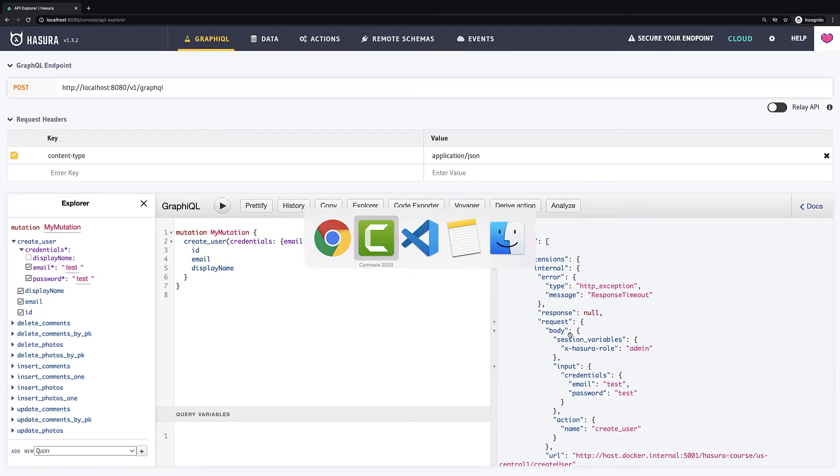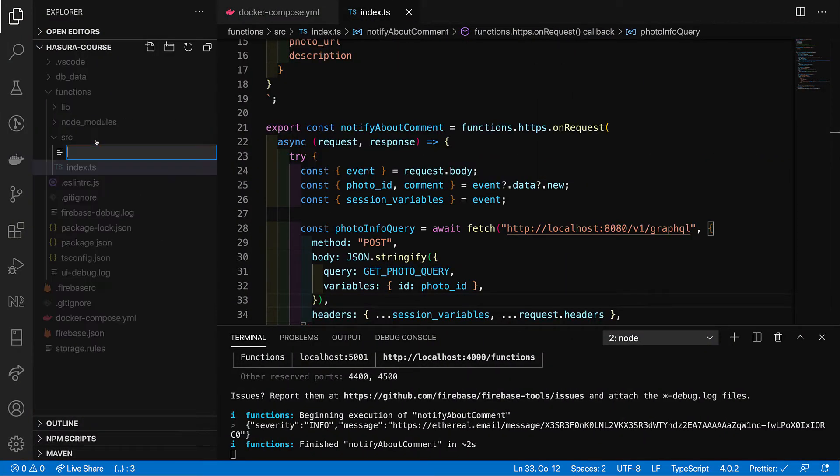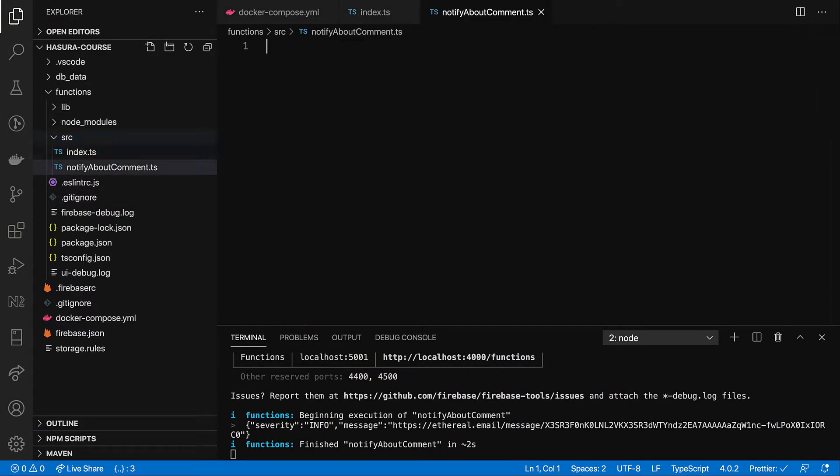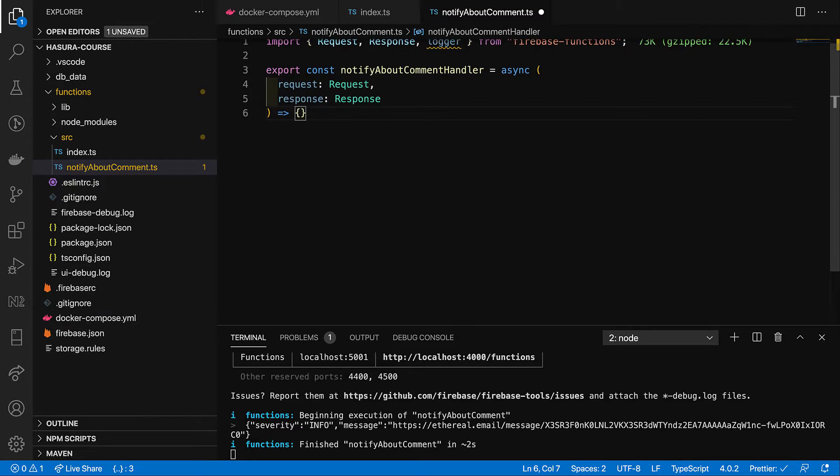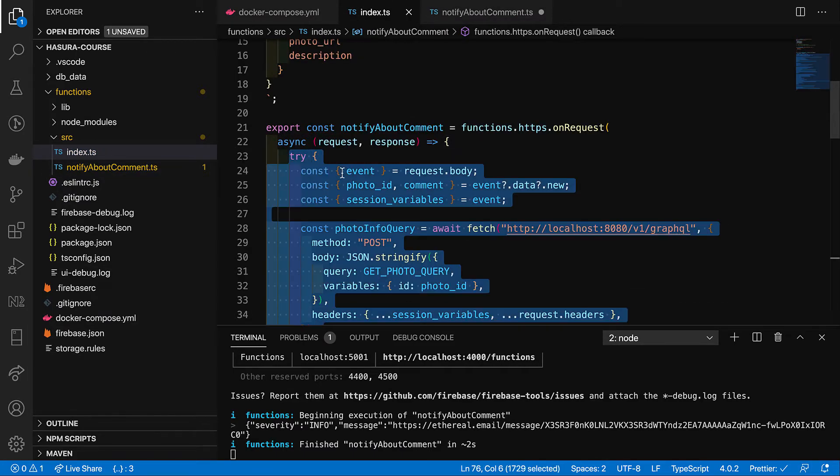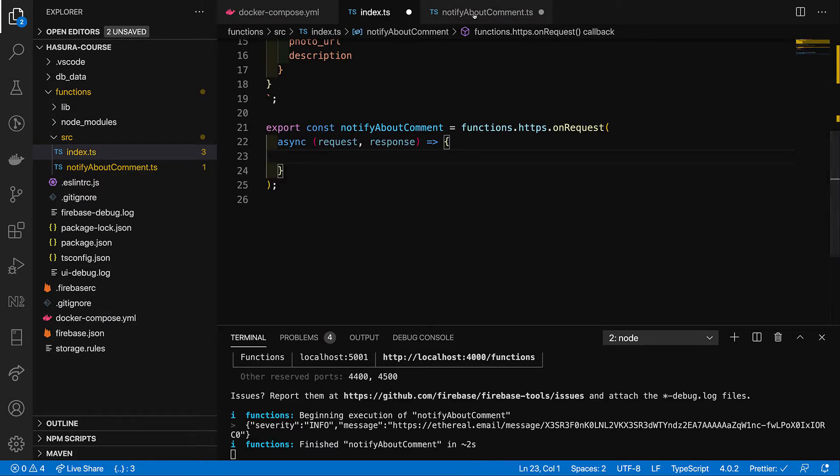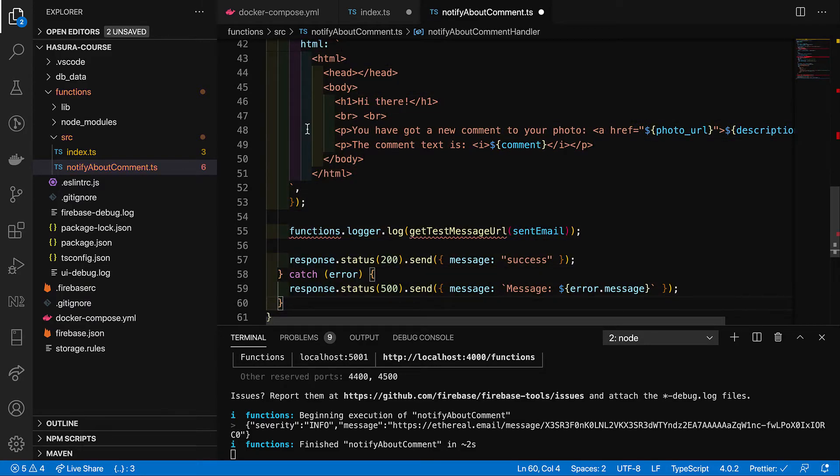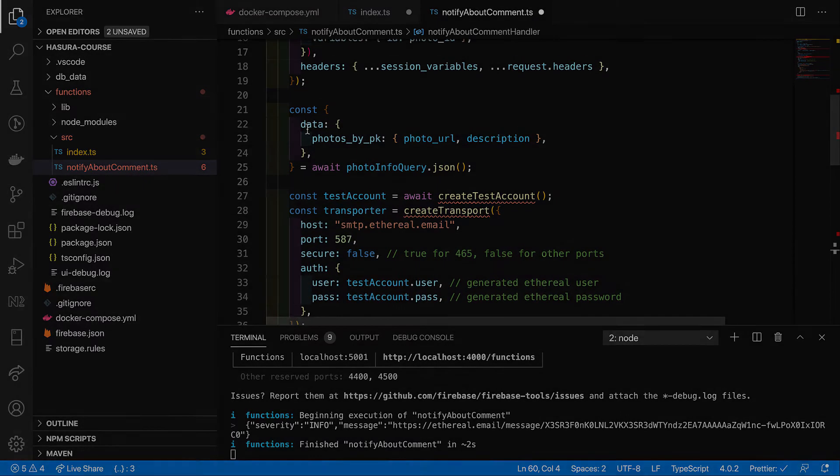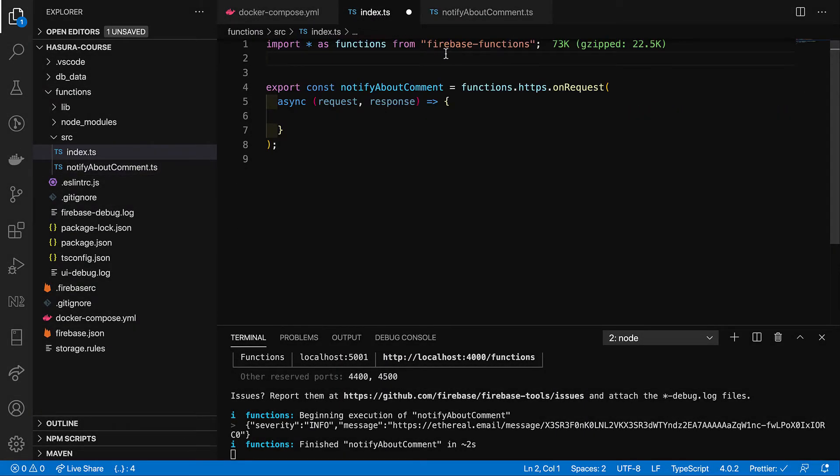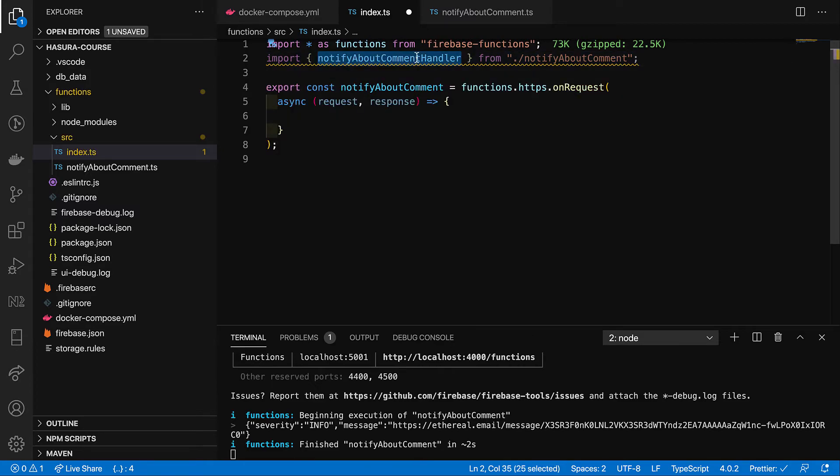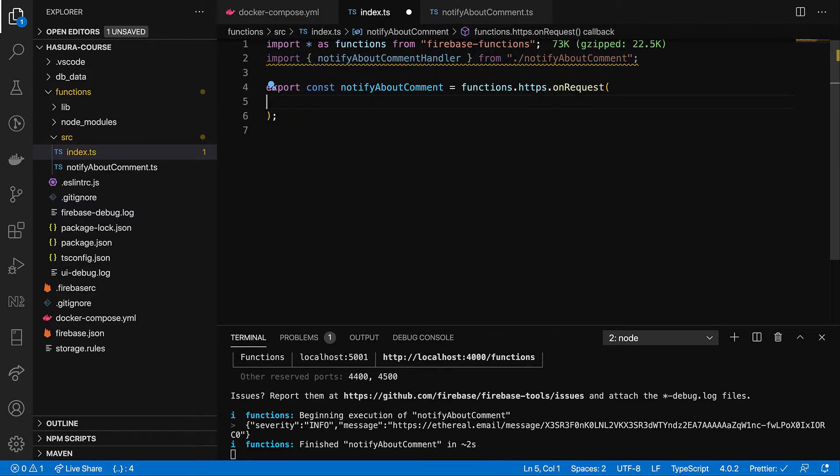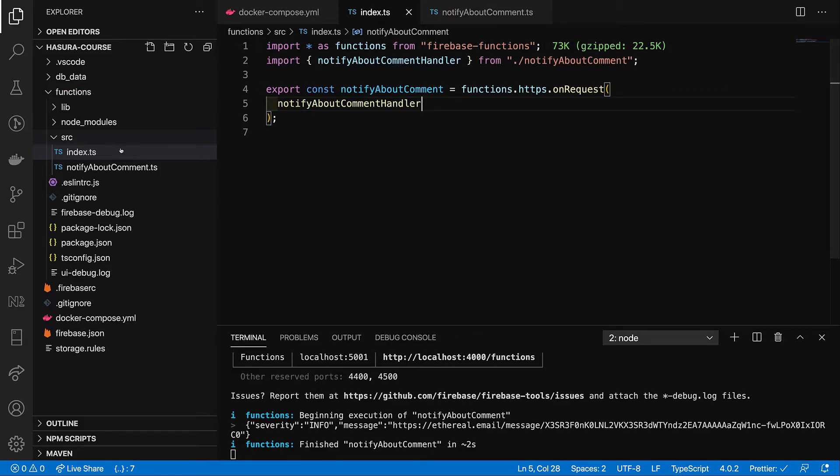So, let's go to our cloud functions and create a new one. But first of all, let's move our logic from previous lessons to some separate file and then we just import handler functions which I will add in onRequest function. Okay. Yeah, cool. It looks now way more better.